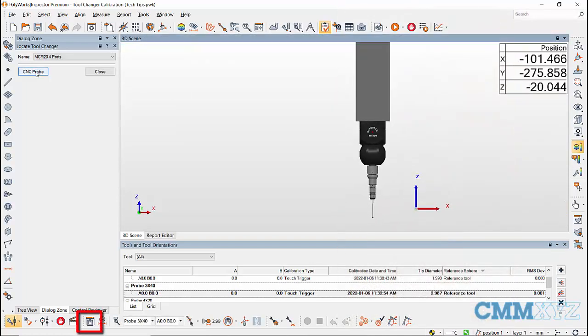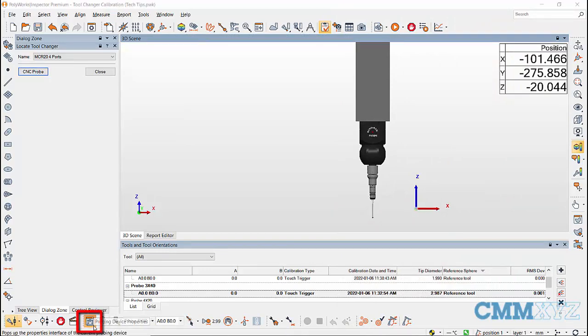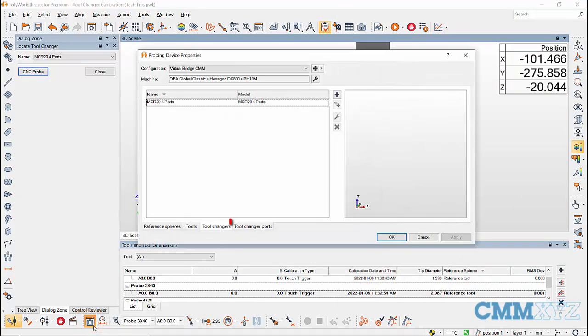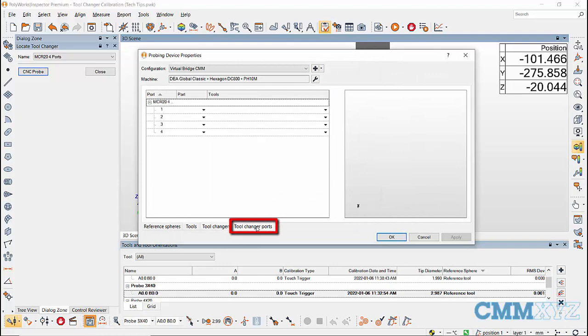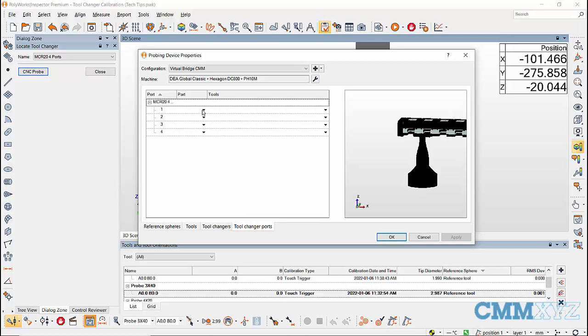To assign the ports, again go to probe device properties icon and go to tool changer ports. Here assign the ports in the part and tools column